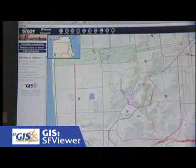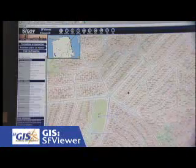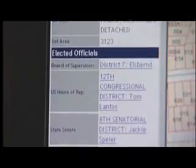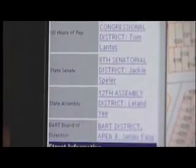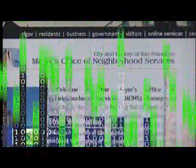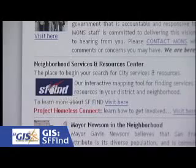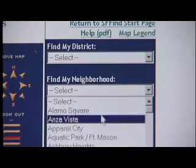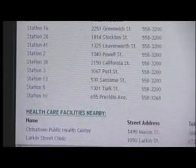We also have a more general application called SF Viewer, which allows you to click on the map and drill down to get various information such as your supervisor, your assembly person, who your BART supervisor is, or the nearest public facility. And also through our SF Line application that we support for the Mayor's Office of Neighborhood Services, you can drill down into your neighborhood and get where the nearest hospital is, the nearest police station, fire station, etc.